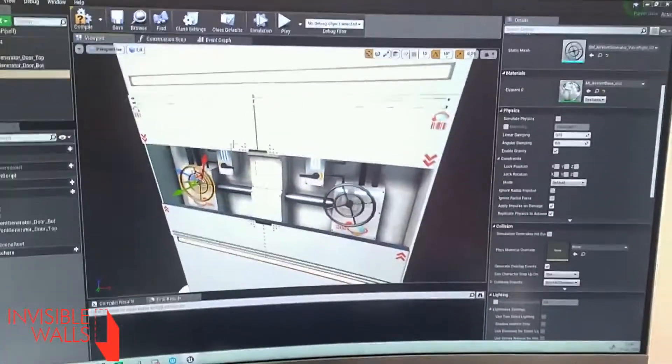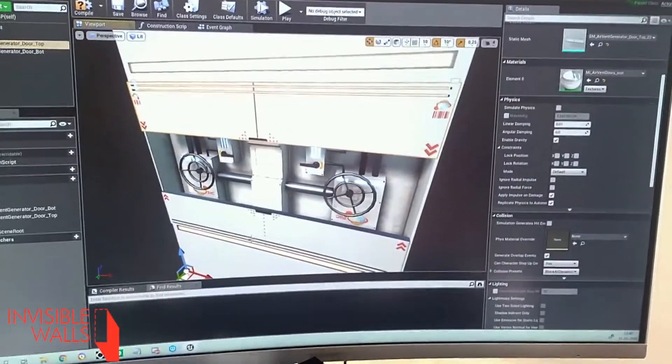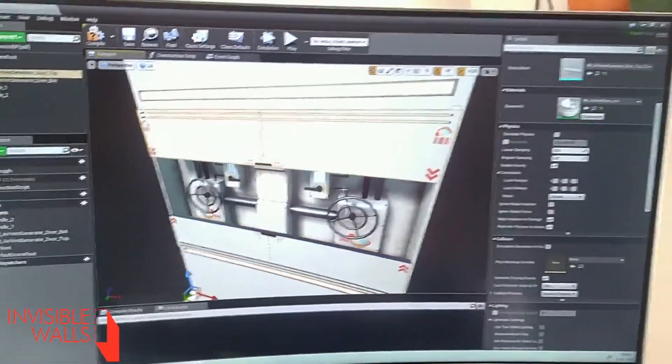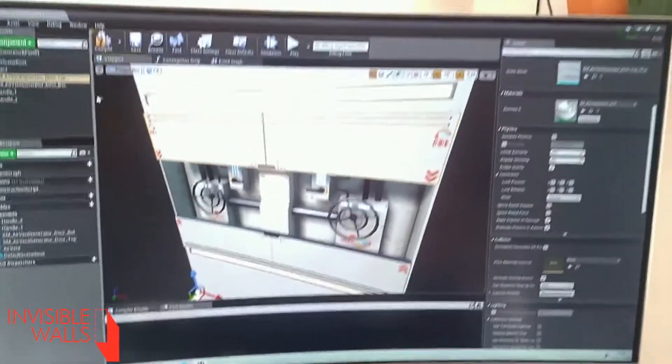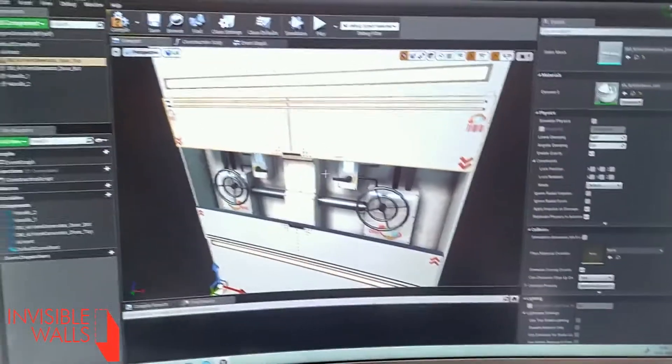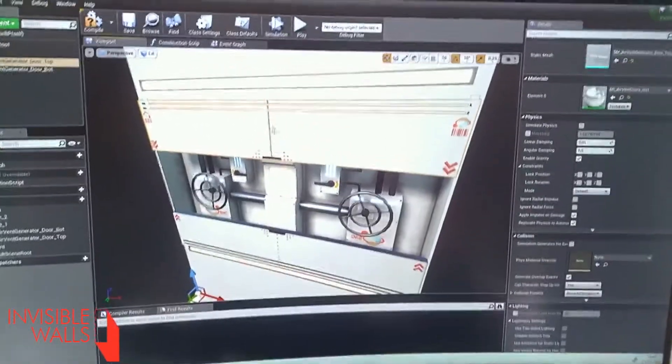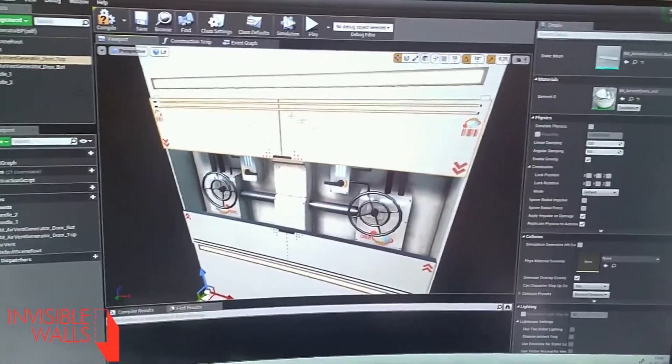And what you see here is all the 3D elements within the Unreal Editor or Unreal Blueprint viewport.